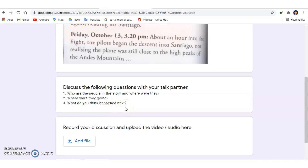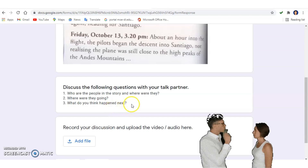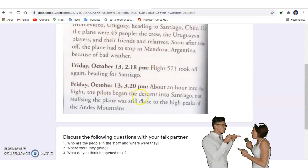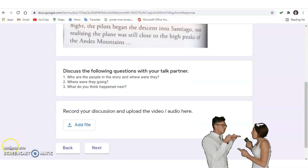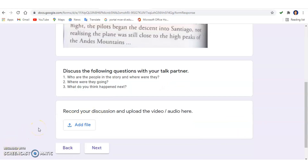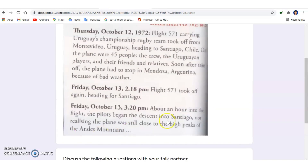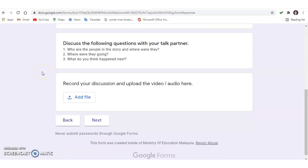Discuss with your partner and tell them what you think might happen to the people or to this flight. As for me, my prediction is that the flight will crash on the Andes Mountains and all the people on the flight will die. That's my prediction — later we'll read through the text and find out whether it's correct.